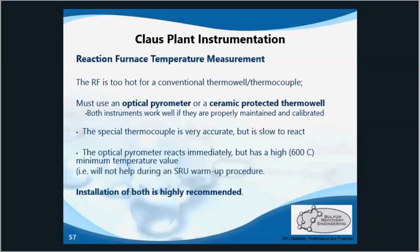The most common optical pyrometer is the E squared T. And like all measurement instruments, it's important that these are regularly calibrated and maintained.